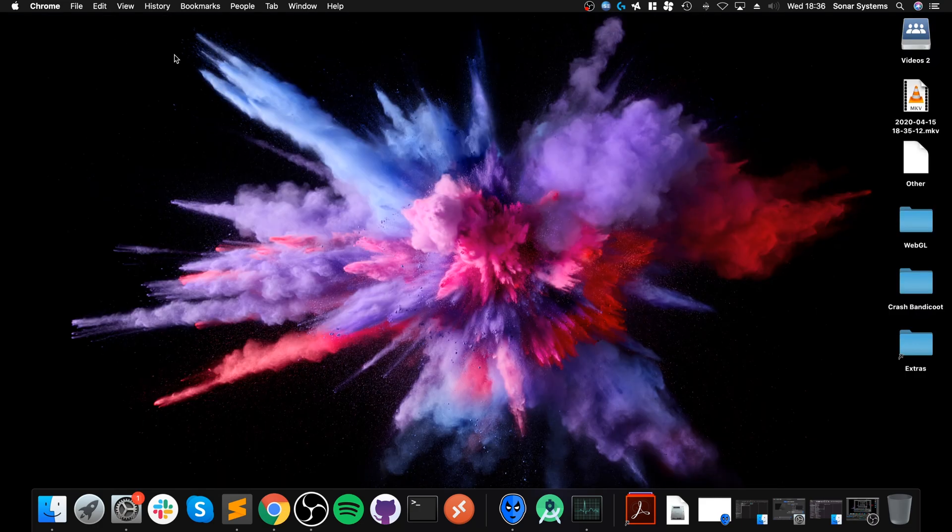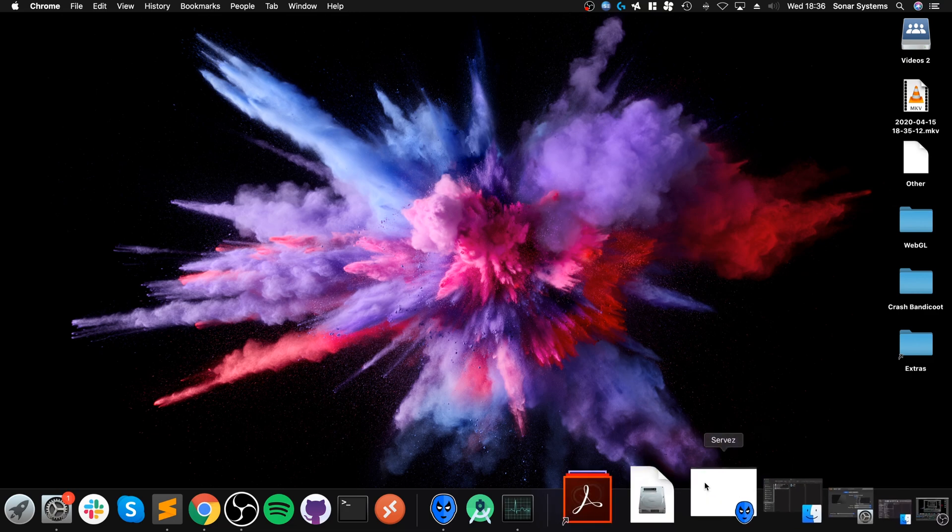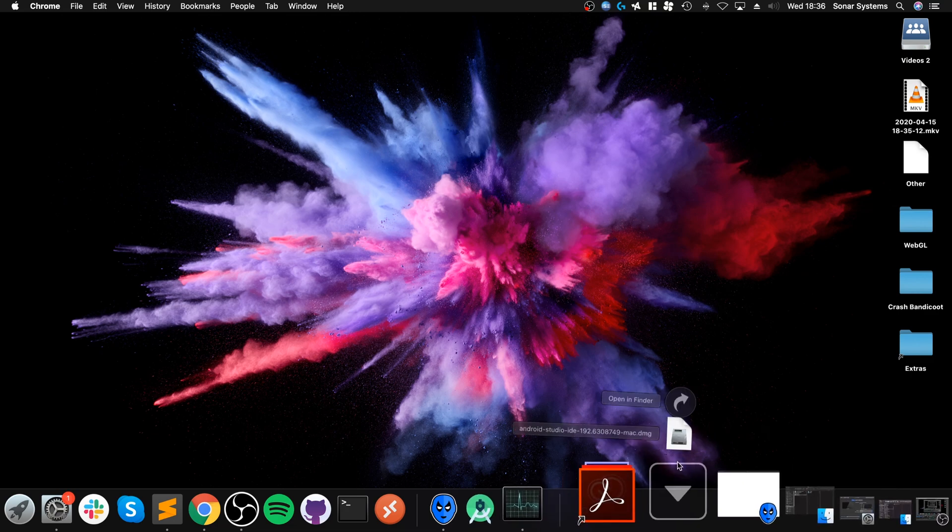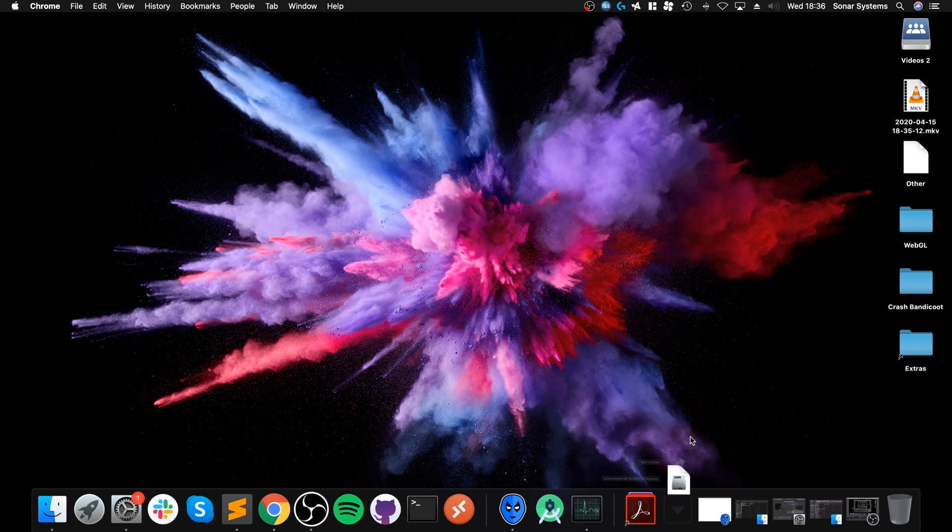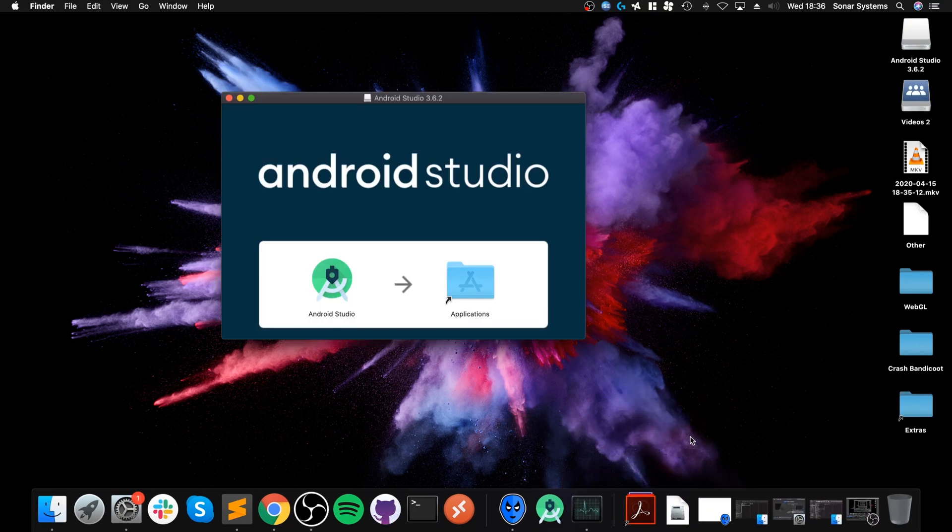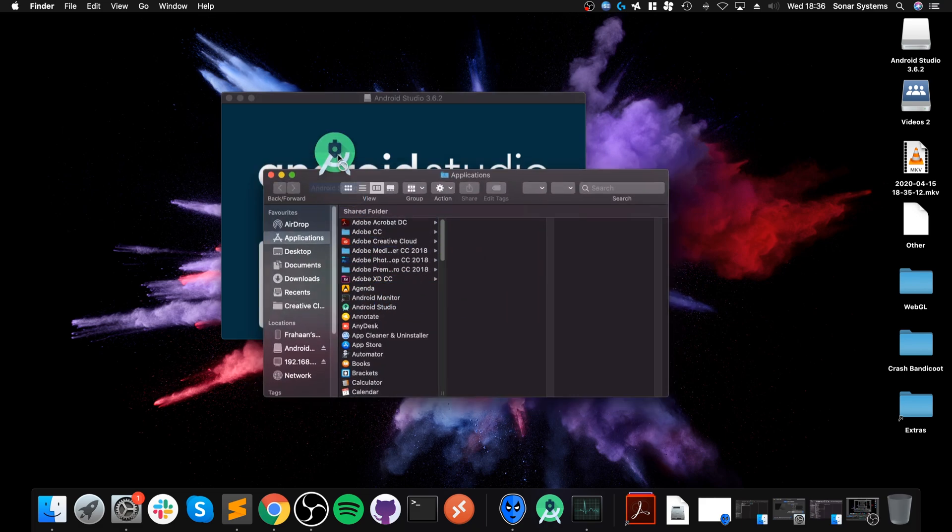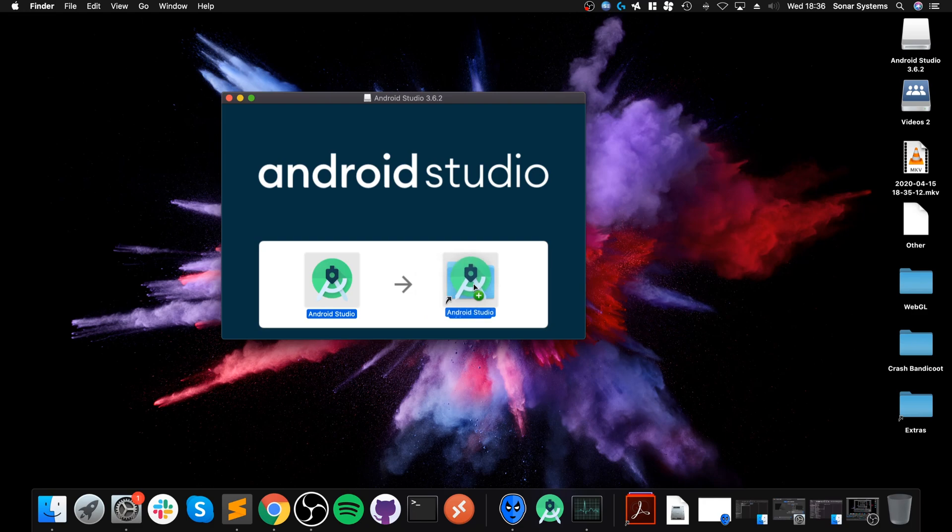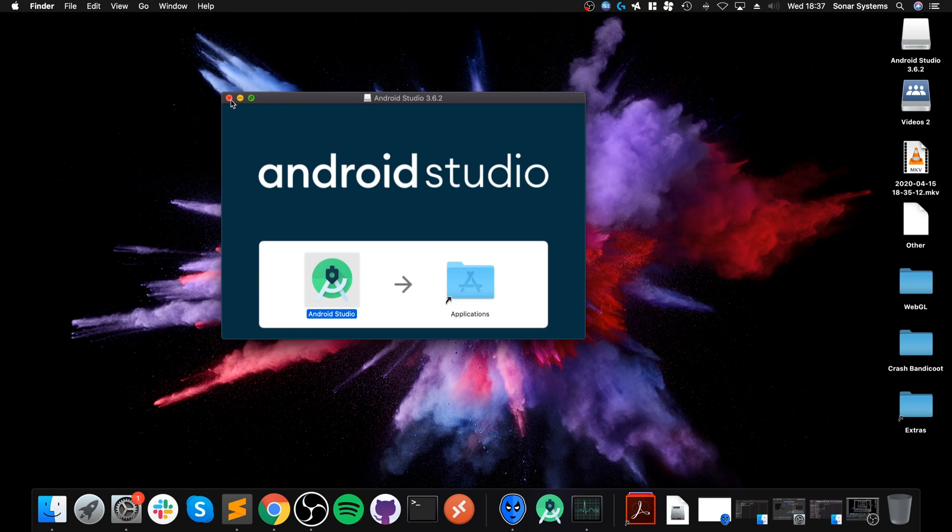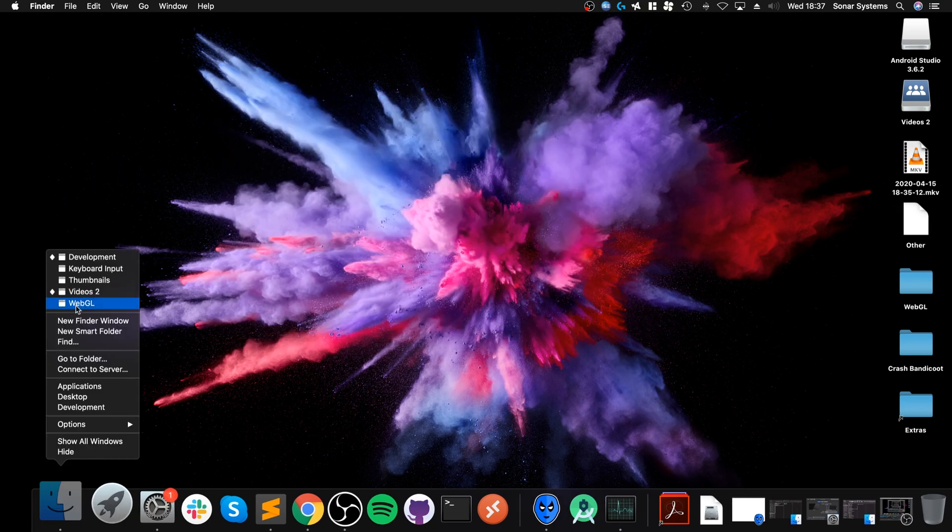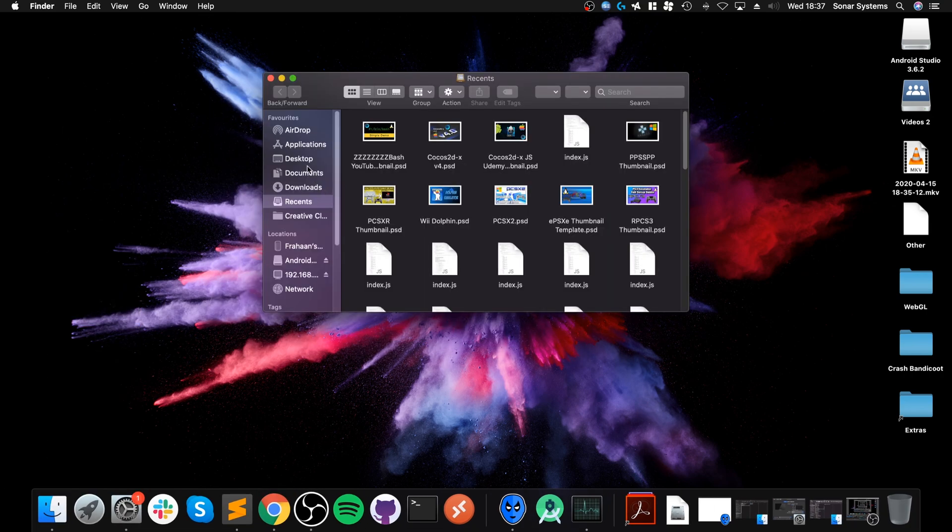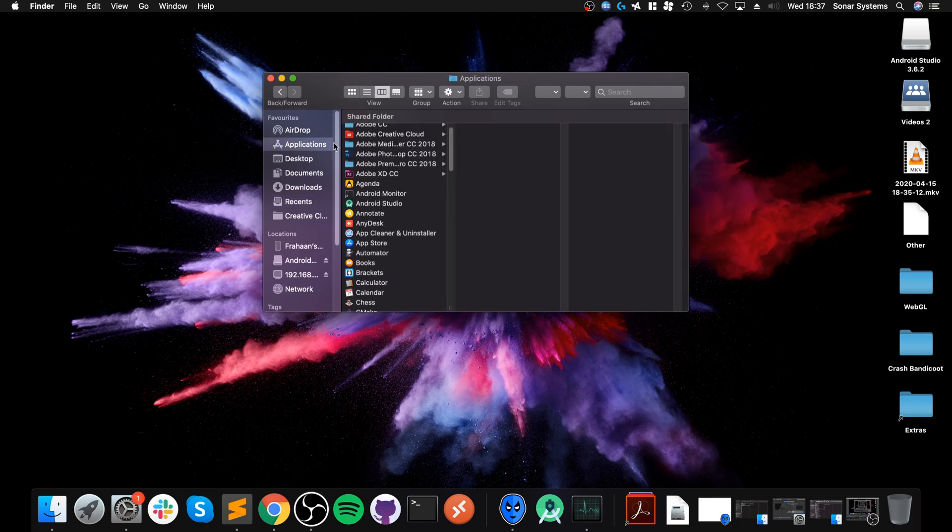Those are the two things that you need to download. First of all, open up that Android Studio file that you downloaded, drag and drop this into Applications. I'm not gonna do it because I've already done it, but you just drag it like that and it'll start copying over.